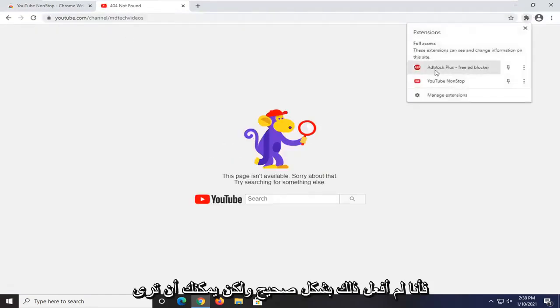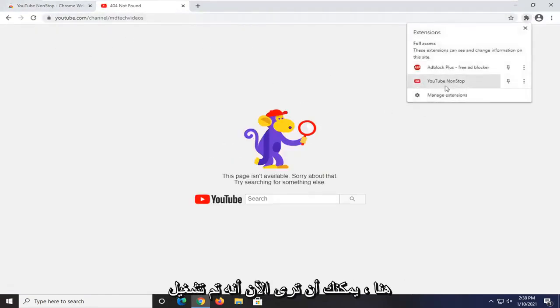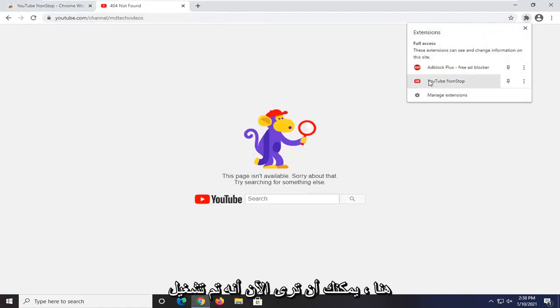I didn't do that right, but you can see that since we are on a YouTube domain here, you can see now it is turned on.